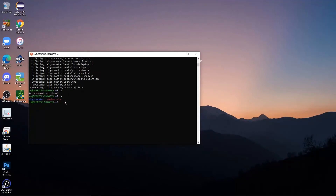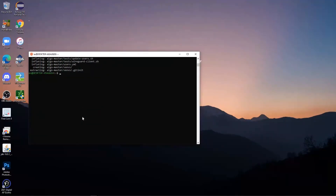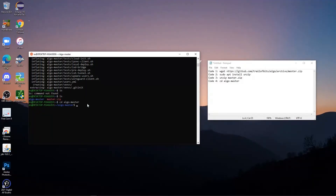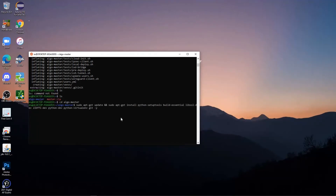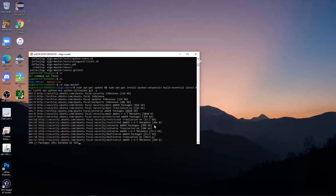After you type 'ls' and press Enter, it should show algo-master, meaning you did it right. Then type in Code 4, which I put in the description. I'll just type it out now — then click Enter, and what this does is put you in the algo-master directory. Now after you're done with Code 4, type in Code 5 from the description below and press Enter. What this is doing is downloading a bunch of Python tools which we're going to need while setting up this VPN.